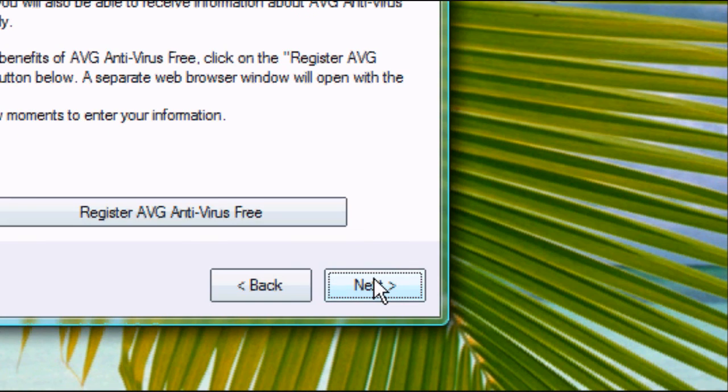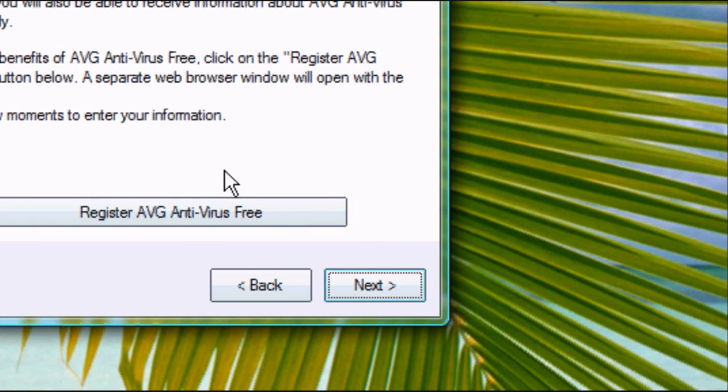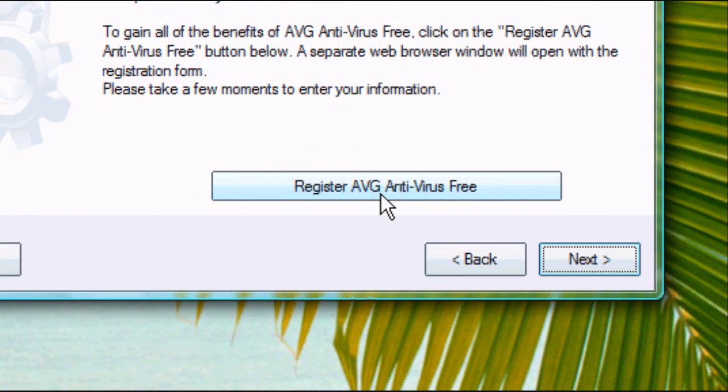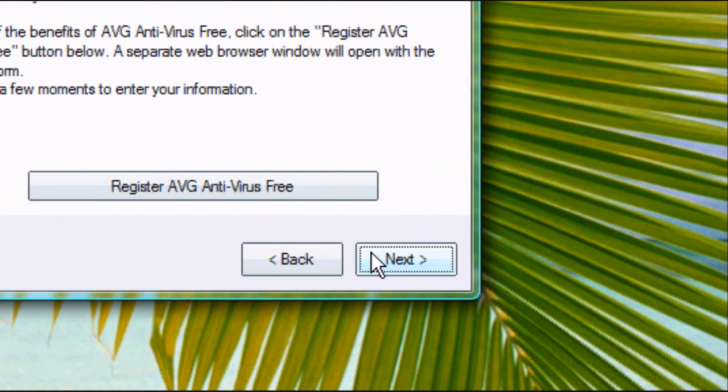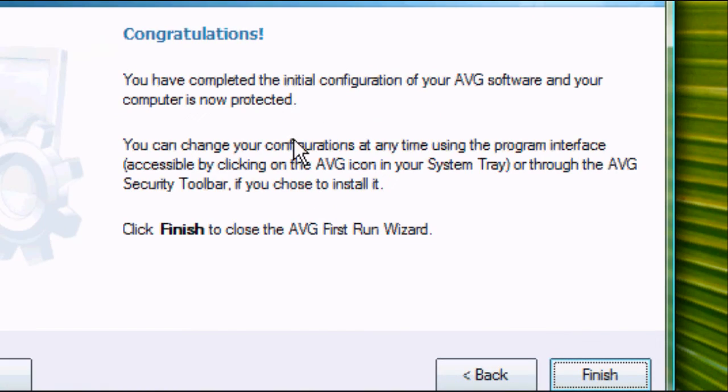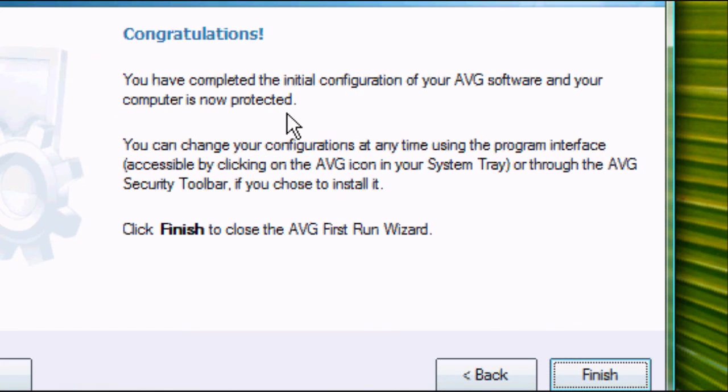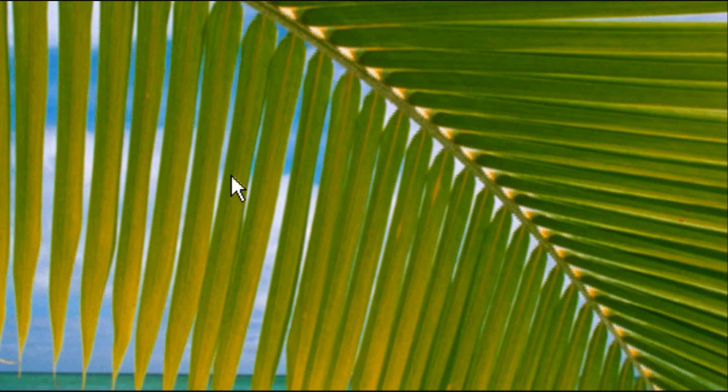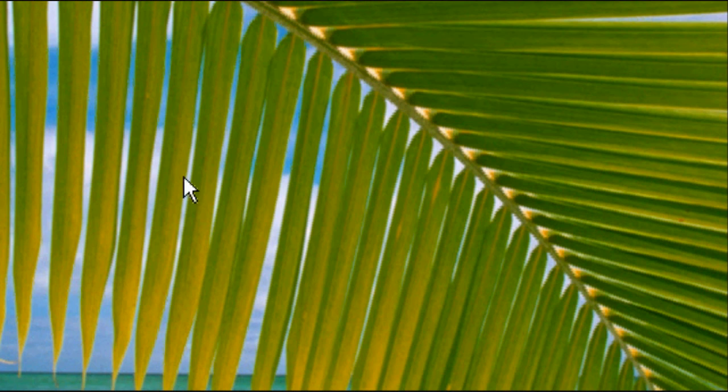Click next and you can register for AVG if you want to. You don't have to though, and press next. Congratulations, it's finished. So we go to the corner, we press finish and our AVG software is installed.